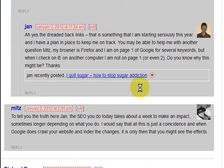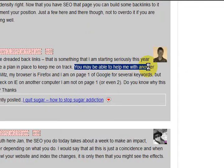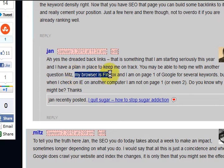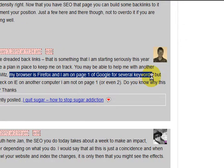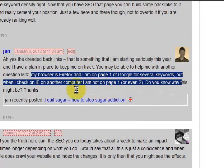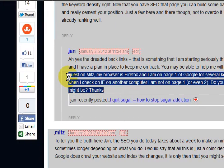Hi guys, I've got a question on my blog today and instead of trying to explain it, here it is. You might be able to help me with another question, Mitz. My browser is Firefox and I'm on page 1 of Google for several keywords, but when I check in Internet Explorer, I am not on page 1 or even 2. Do you know why this might be?